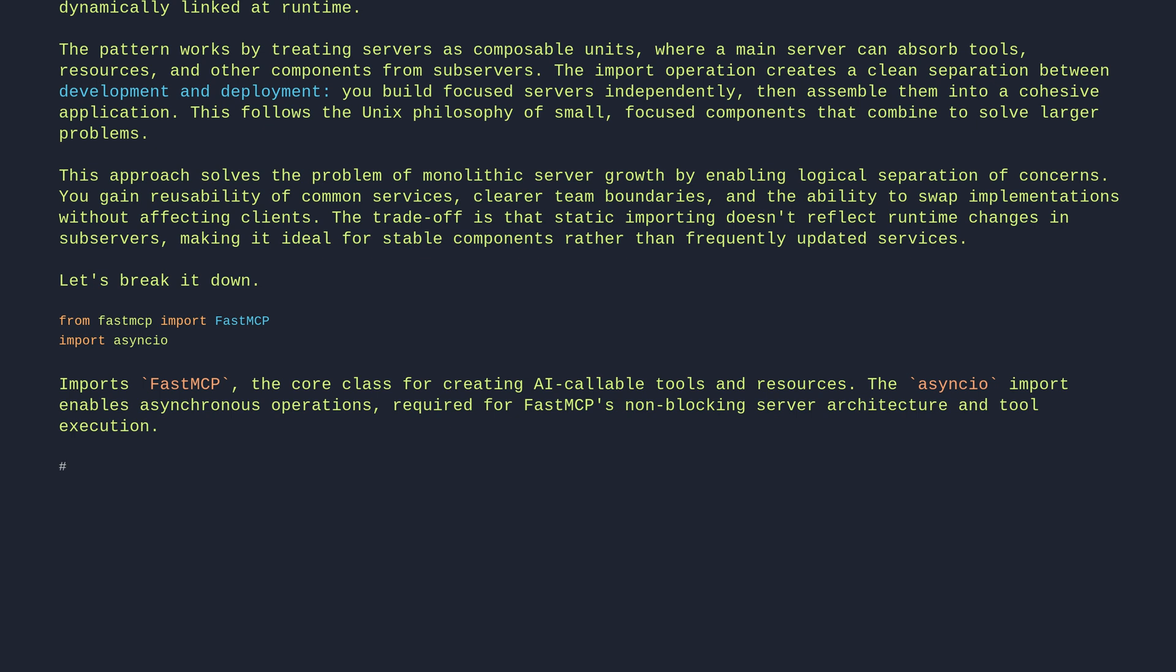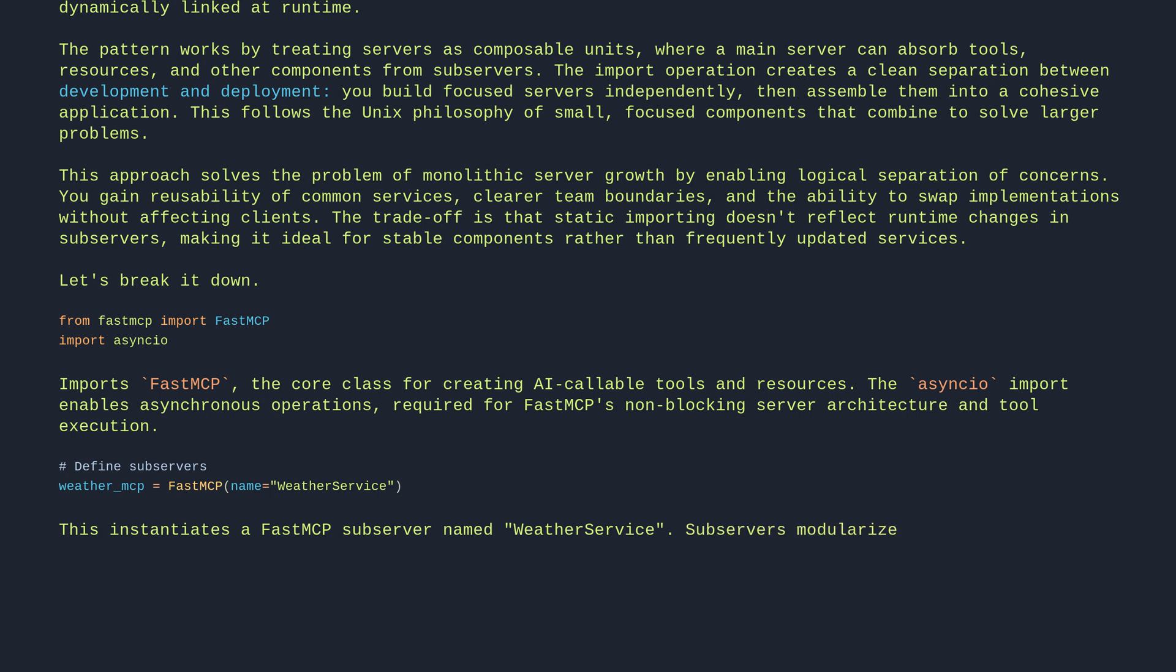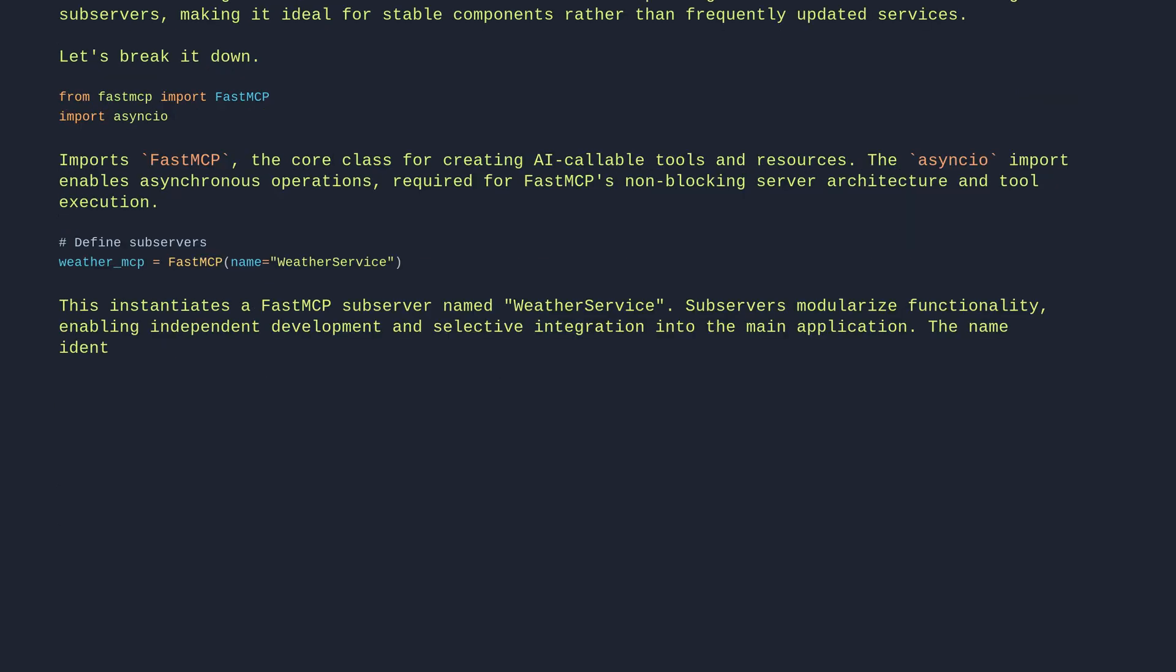Define subservers: weather_mcp equals FastMCP name equals weather service. This instantiates a FastMCP subserver named weather service. Subservers modularize functionality, enabling independent development and selective integration into the main application. The name identifies this component in logs and when importing into other servers.